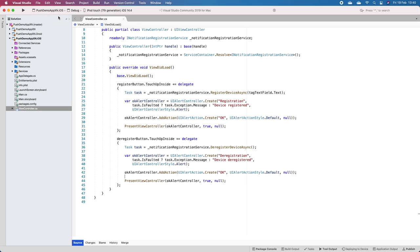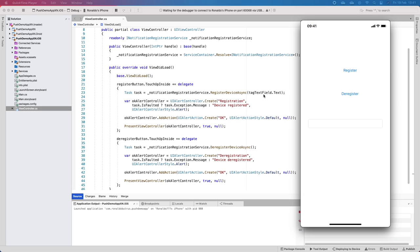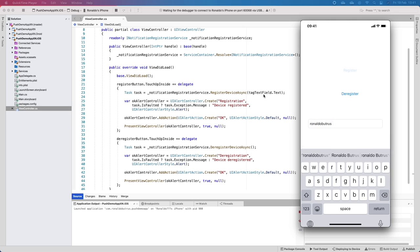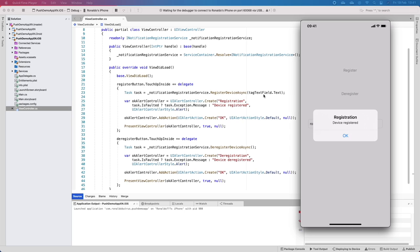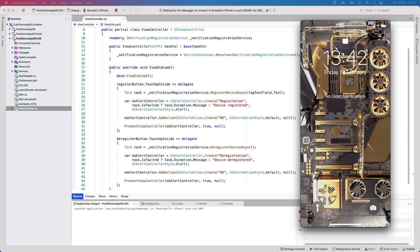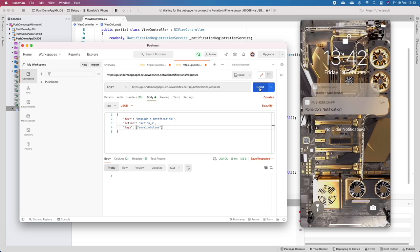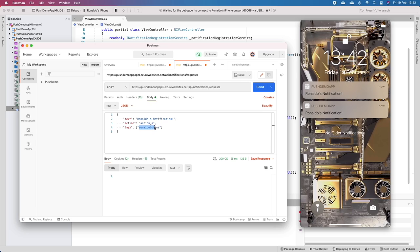Now I'm running this on my physical device - it must be a physical device. The app is up and running. I'll specify a tag, register - device has been registered. I'll go to the notification page, make sure the app is in the background, go to Postman and send a notification with no tags - that arrives. With the tag 'ronaldo buttrus' we get the notification, but with a different tag like 'not for you' and 'nobody's notification' - that won't actually arrive.